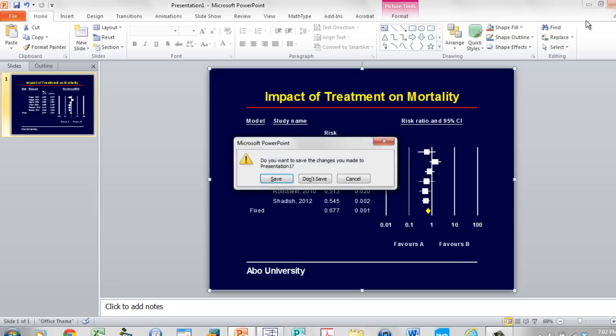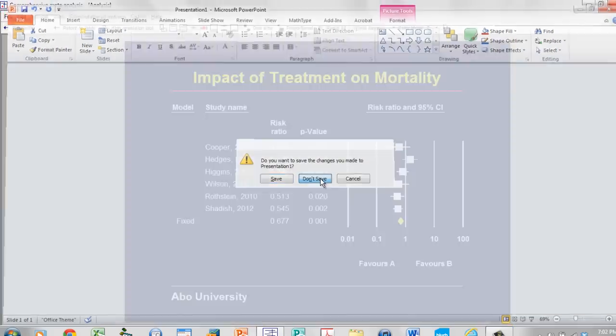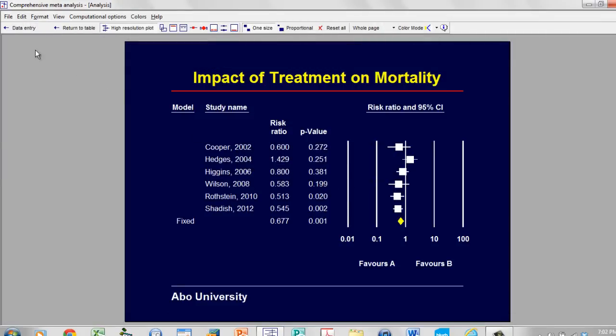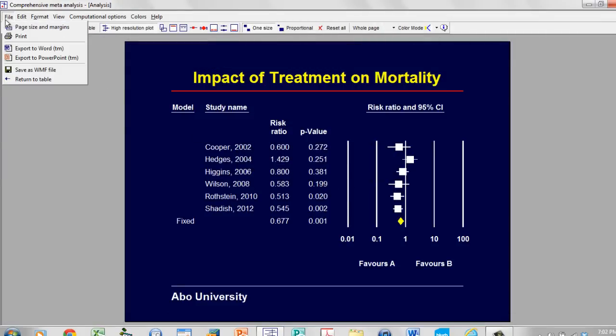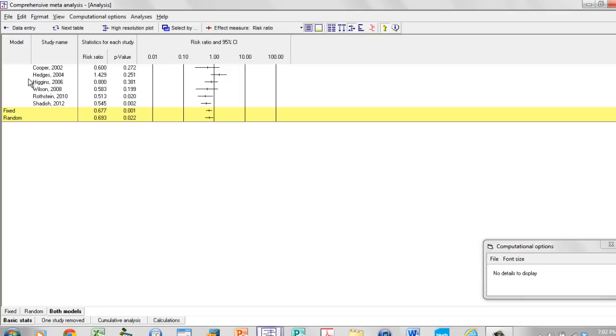As I said before, this is a very general overview of the program. The program has many advanced functions, like subgroup analysis, regression, publication bias. I can work with studies that provide multiple outcomes or have multiple independent subgroups.